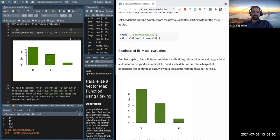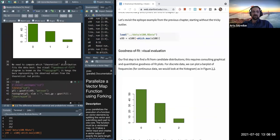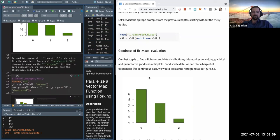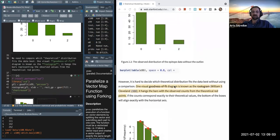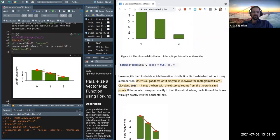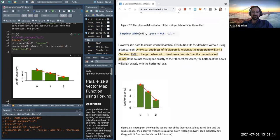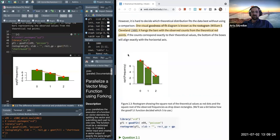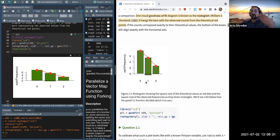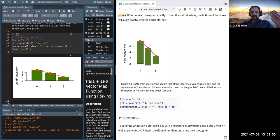We want to find which theoretical distribution fits the data best. We start with a goodness-of-fit diagram known as the rootogram, where we hang the bars from the theoretical distribution points and see how well they fit. Visually, it's not aligned exactly but it's around the same ballpark — it's not wildly off base.